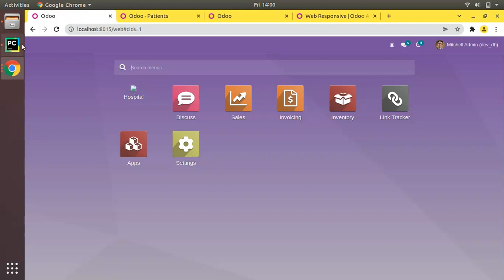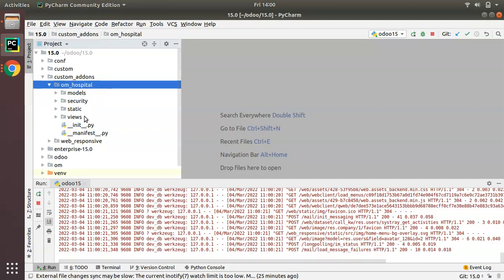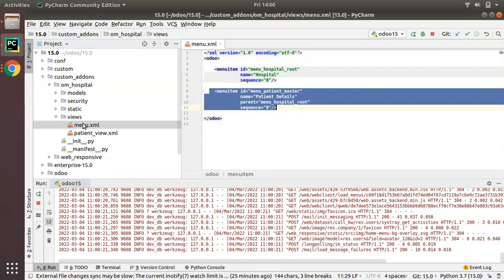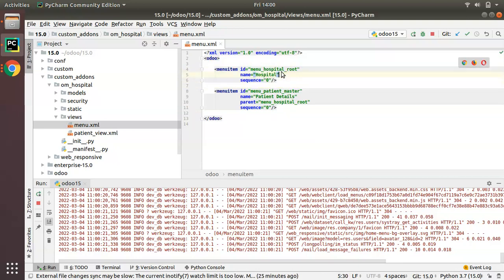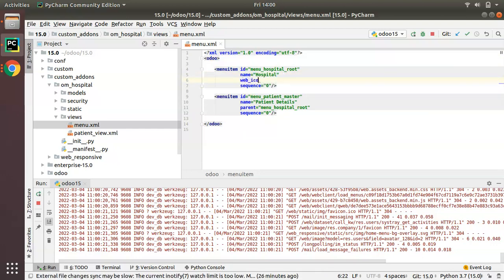We will be seeing how to set an icon image for menu. If I go to PyCharm, here we have the om_hospital module. If I go to the views folder, menu.xml, here we have our root menu. We have to set an icon for this menu by adding one more key called web_icon.